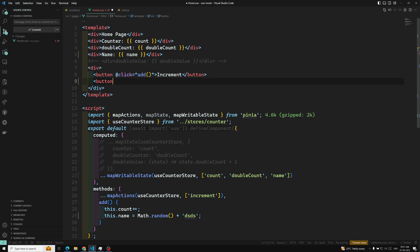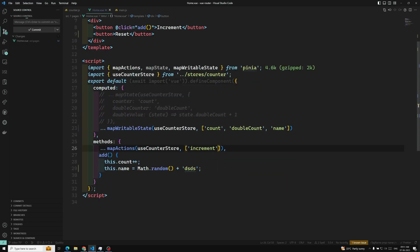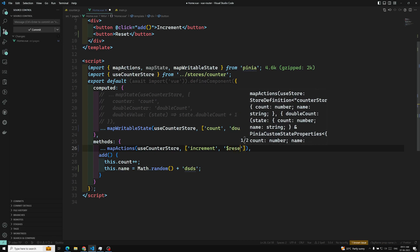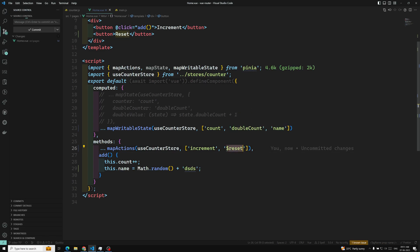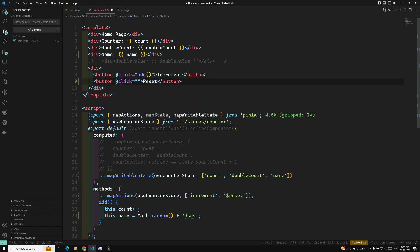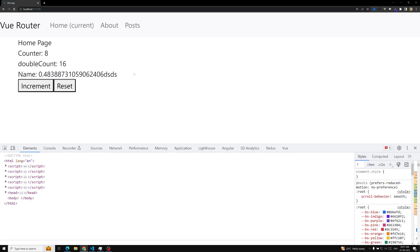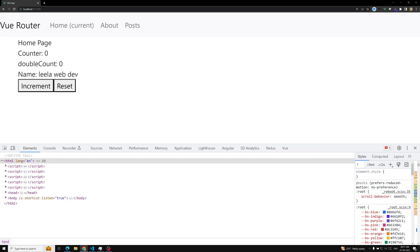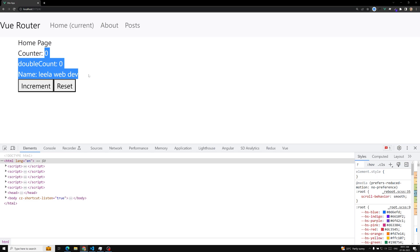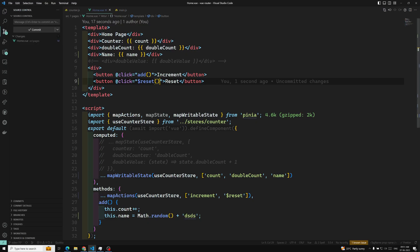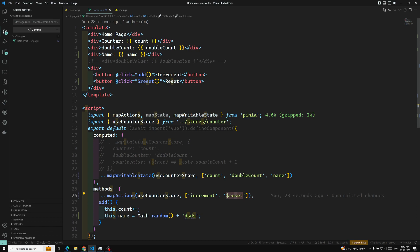If you want to reset it, use $reset. Here we need to import it as an action — it is a method available in the store, that is $reset. I can use this one directly, and on reset click it equals $reset. Whatever changes you make, if you click on reset, it comes back to the original state. There is no need to write any custom code — it is built-in and available in the store itself. Just import the method from mapActions and you can use it.